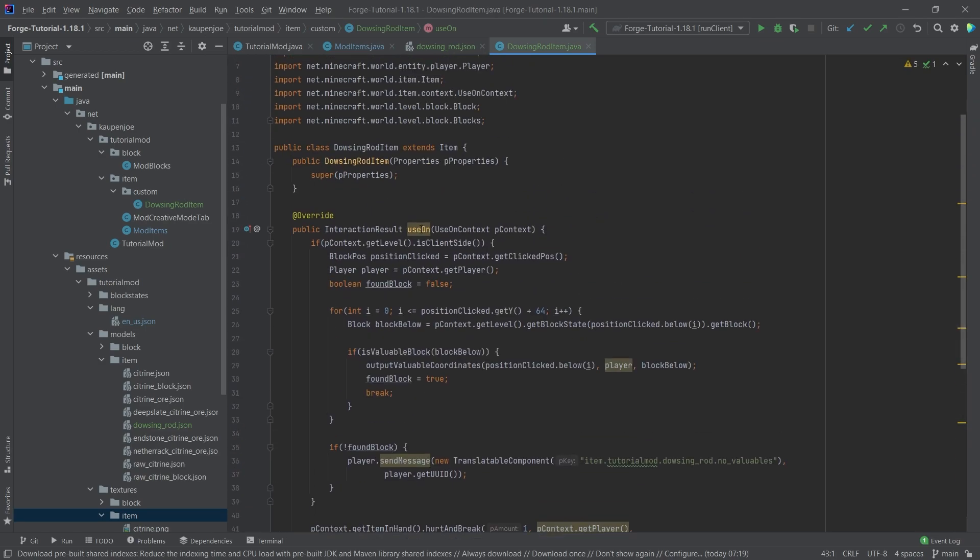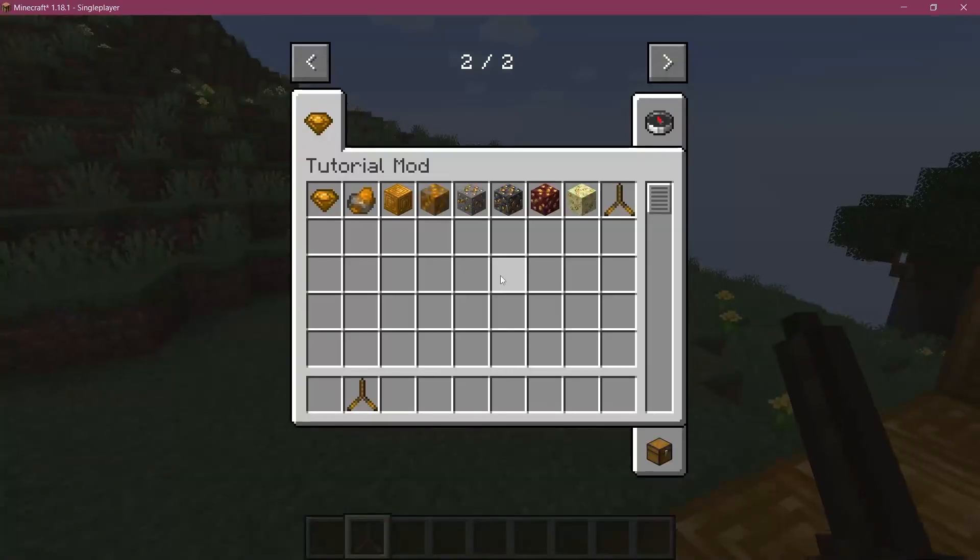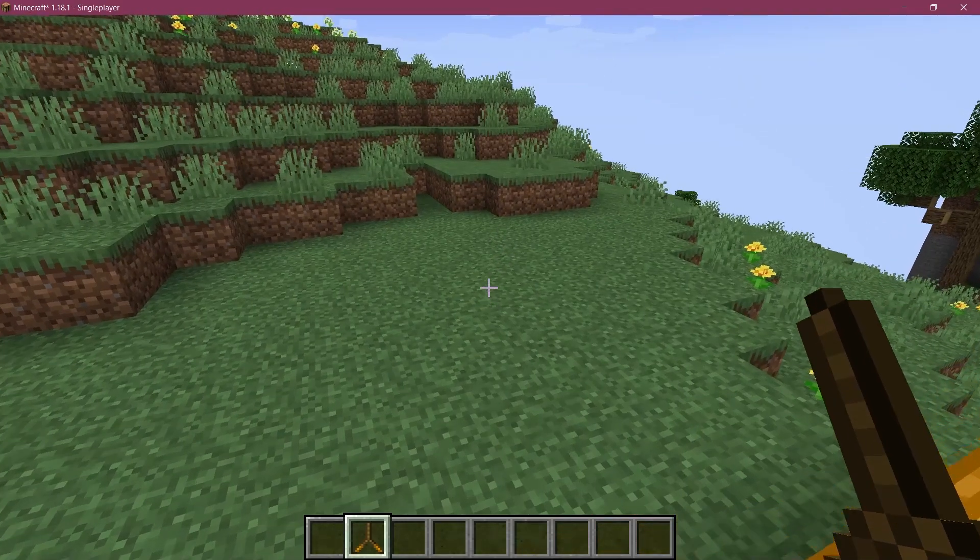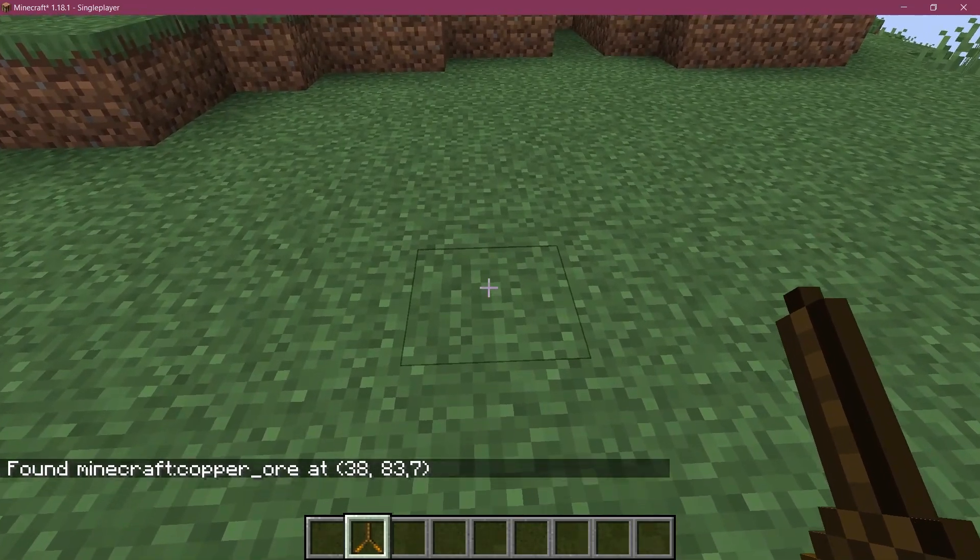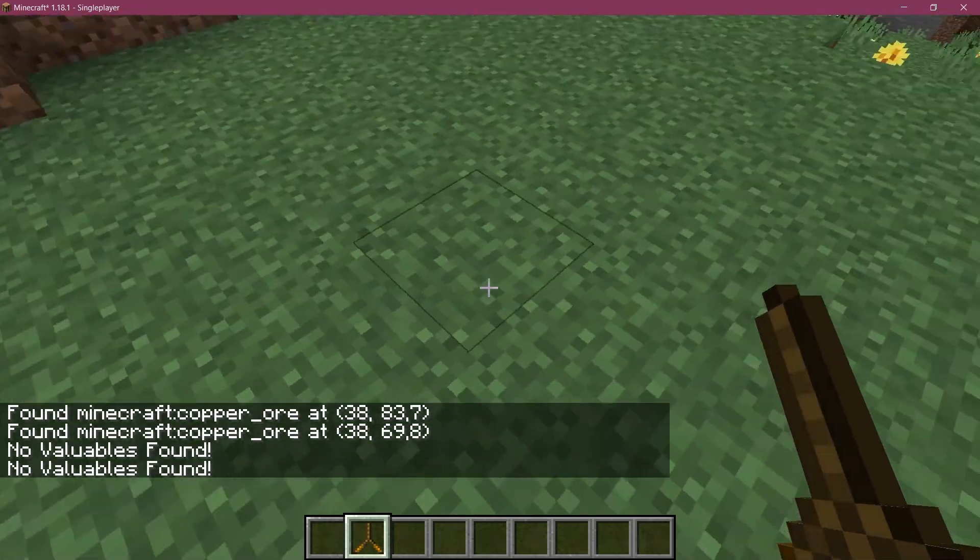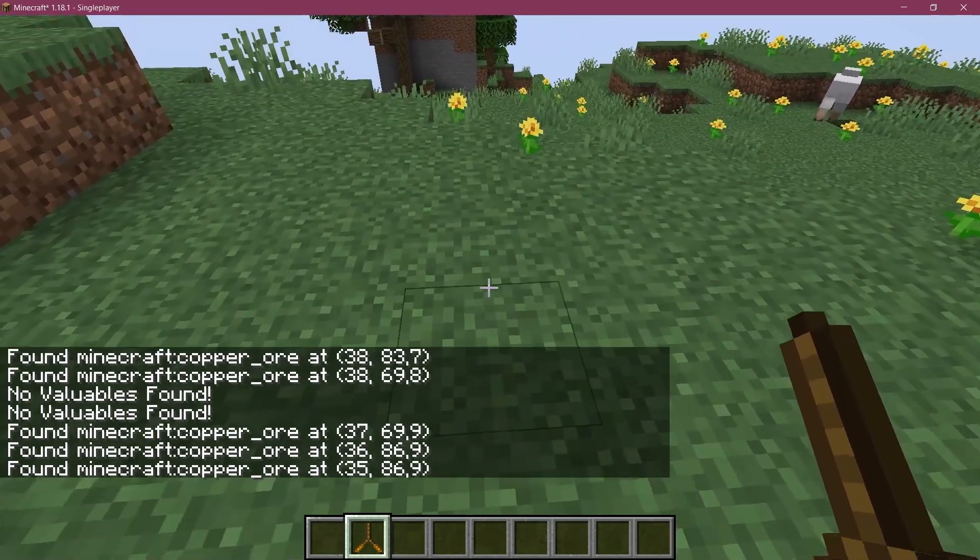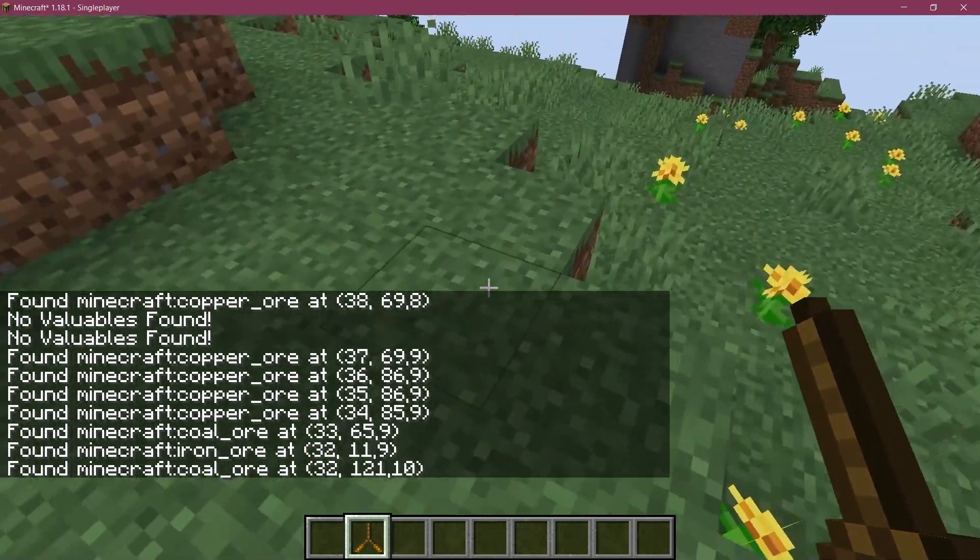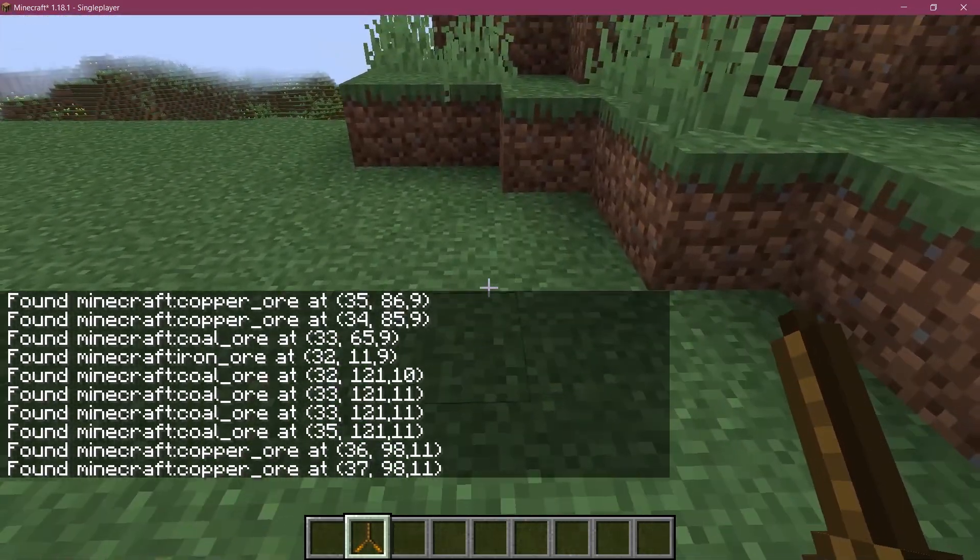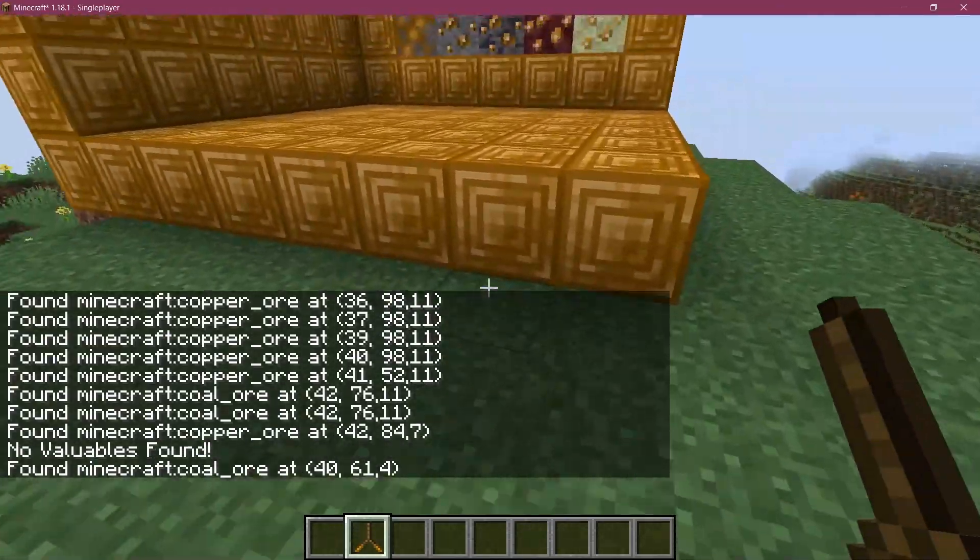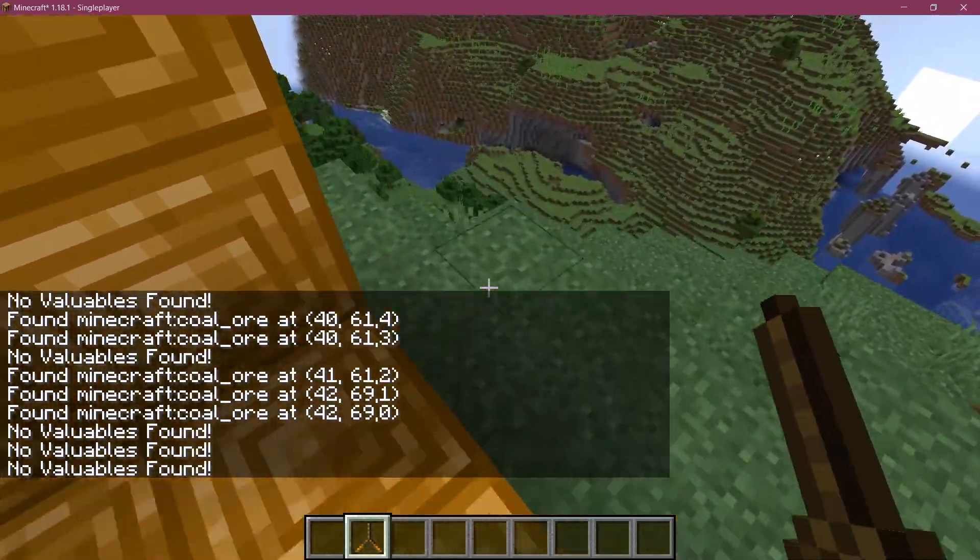So I guess, let's just see if it works. All right, we found ourselves in Minecraft. And as you can see, the dowsing rod has been successfully added to the game. So let's see, there we go, we actually found some already. No valuables found here. But there we have copper ore, copper ore. So we're finding a lot of stuff here, iron ore, let's see coal ore.